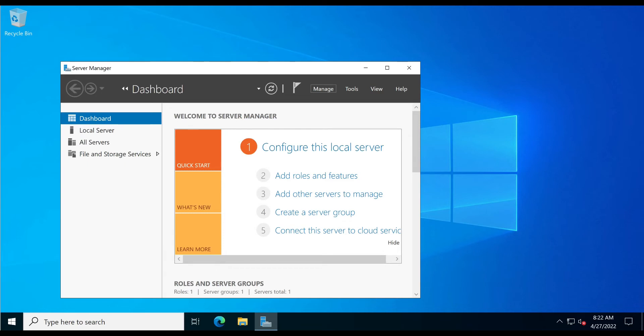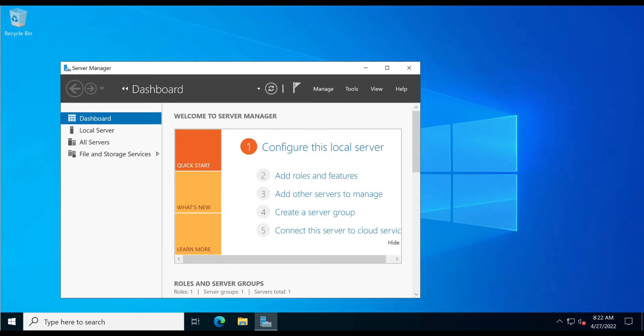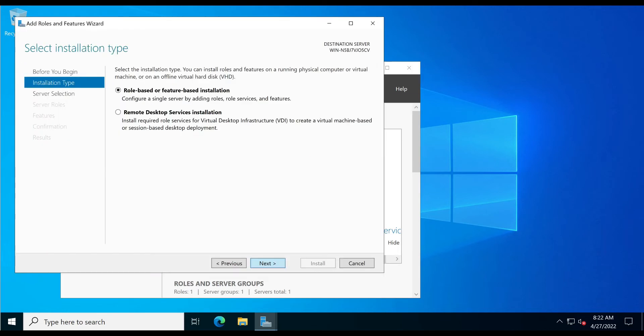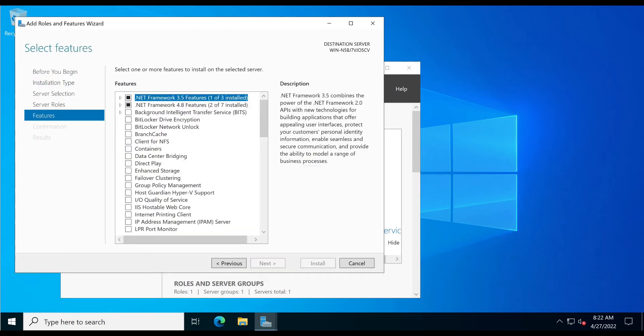Now click the Manage menu. Now click Add Roles and Features. Press next at the first three screens.